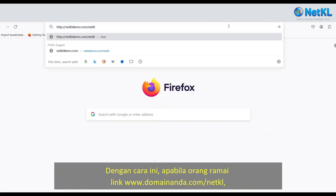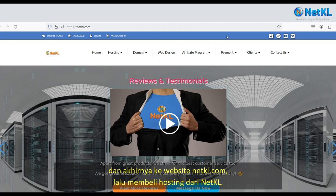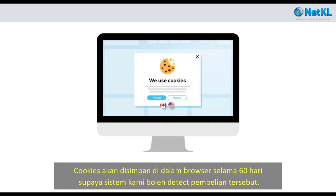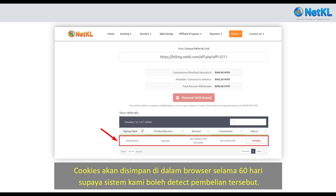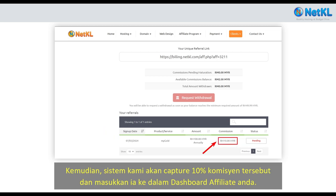This way, when people click on yourdomain.com/netkl, they will be redirected to your original long affiliate link, and finally to the netkl.com website, where they can purchase hosting from NetKL. A cookie will be stored in their browser for 60 days, so that our system will be able to detect their purchase and capture the 10% commission into your affiliate dashboard.